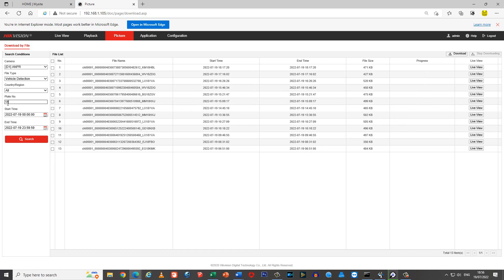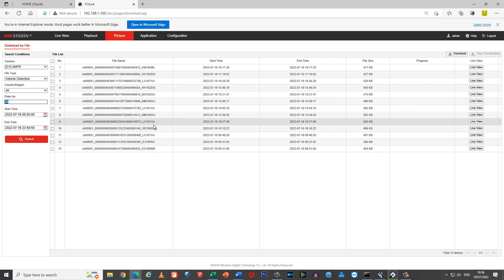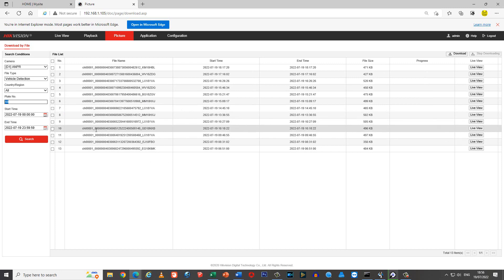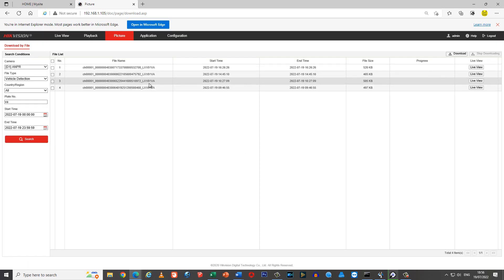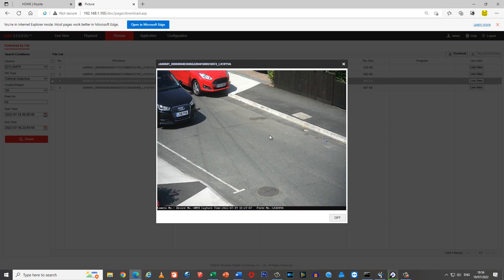If we want to look for any vehicle with VA in the plate and that's all we know, we can search for VA and it will find all the vehicles with VA. And it's as simple as that.